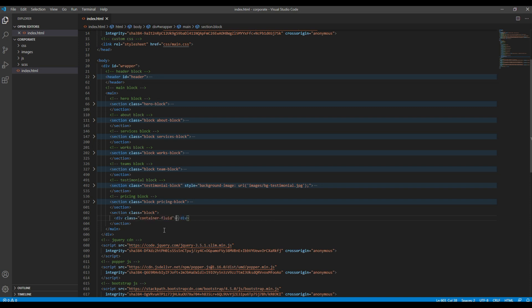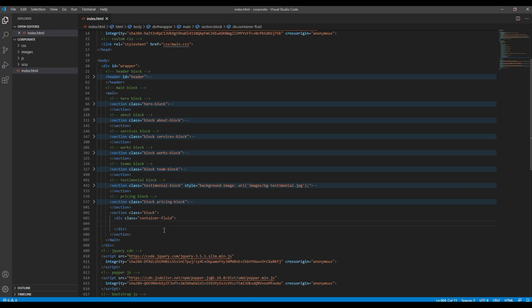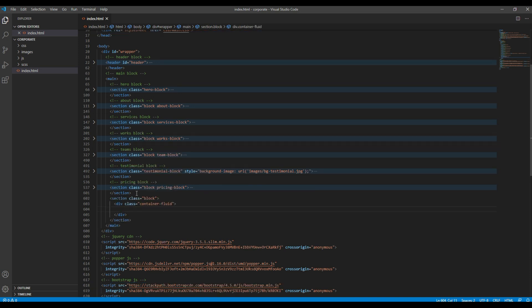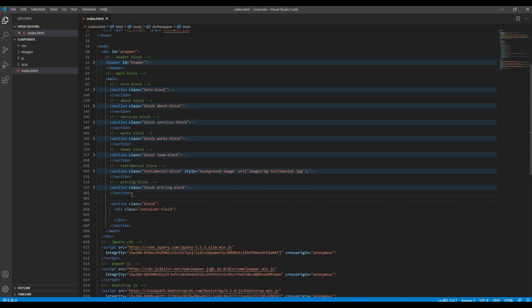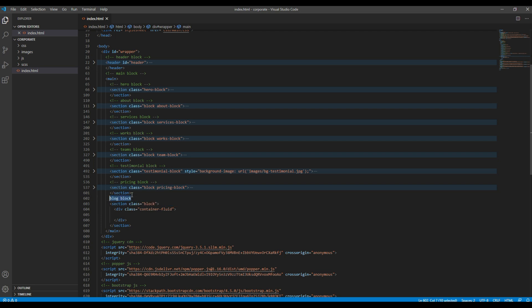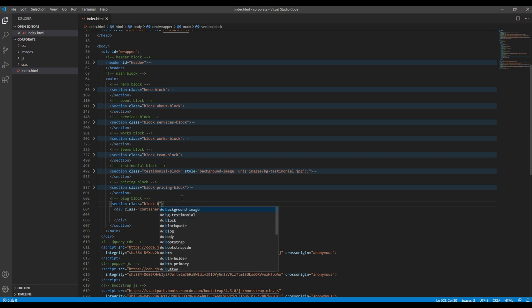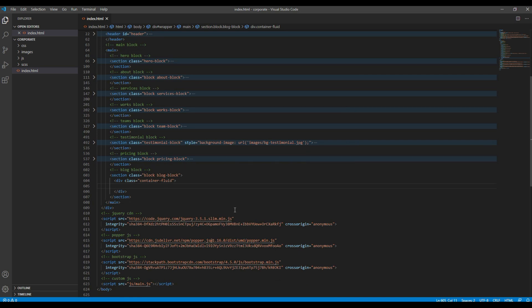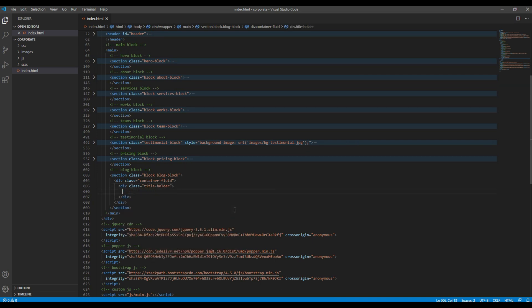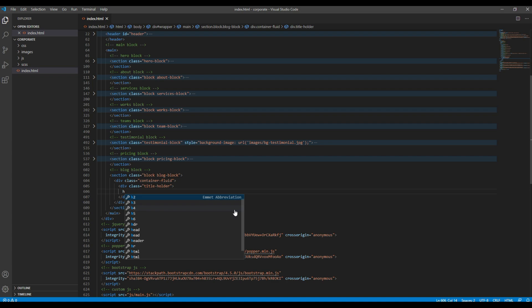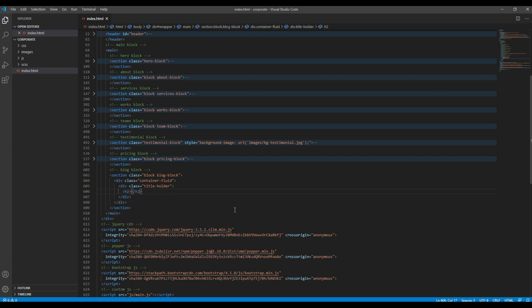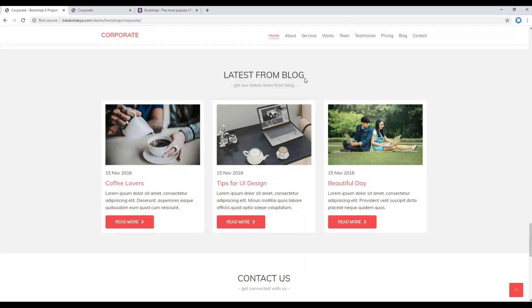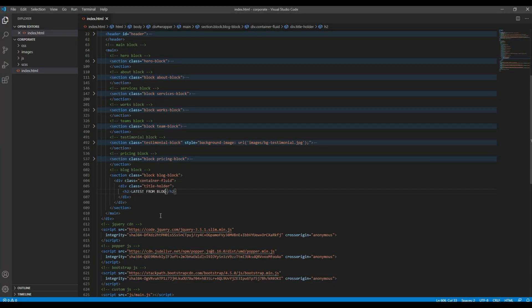Then you can add the container fluid div. I will call it the block block, so I will use the class name block block as well. Then for the title you can add the title holder div, and inside the h2 tag you can add the title.